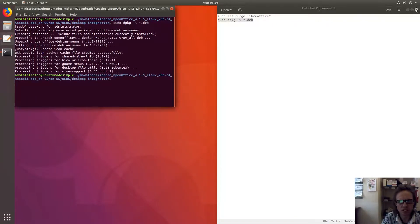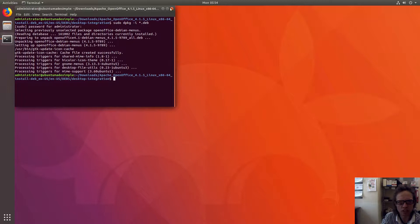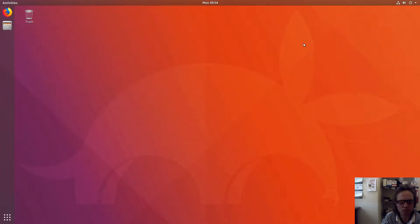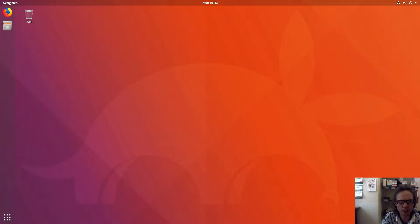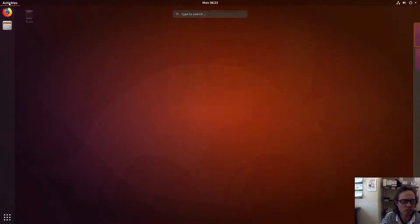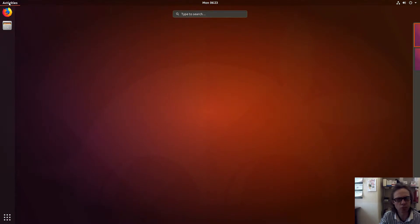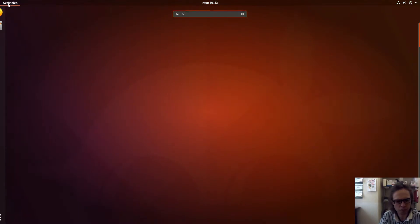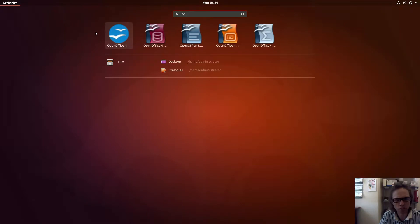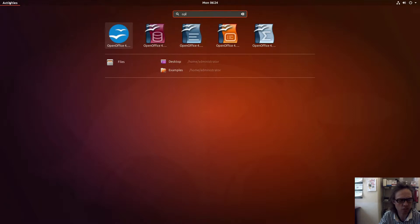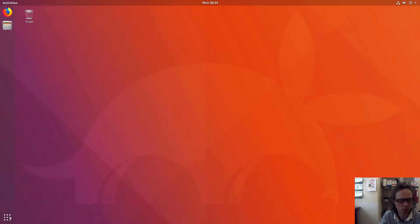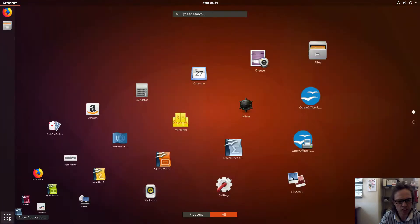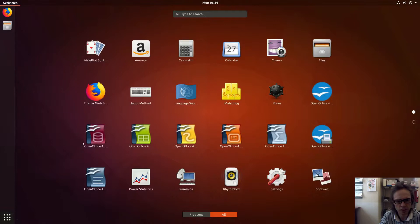Now we can close our text editor and close our terminal. You will find all those commands in the description of this video. Now we can type into our search OpenOffice. As you can see, they are all here. And also if you just go to your normal menu, here they are also. That's fantastic.